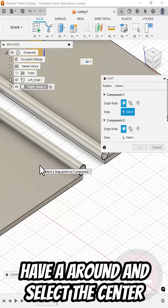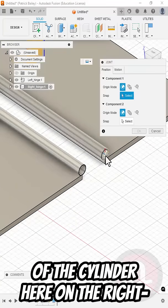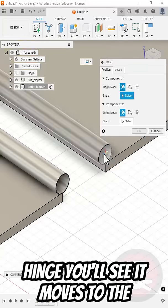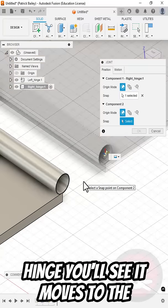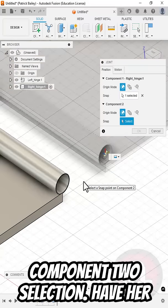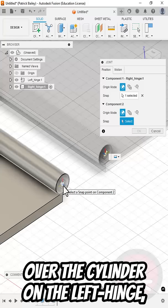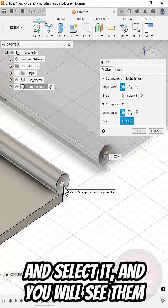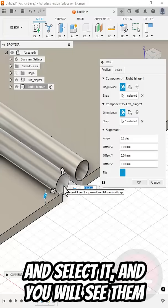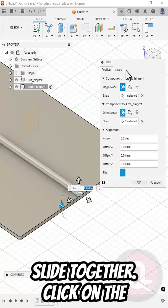Select it. Hover around and select the center of the cylinder here on the right hinge. You'll see it moves to the component 2 selection. Hover over the cylinder on the left hinge and select it. And you will see them slide together.